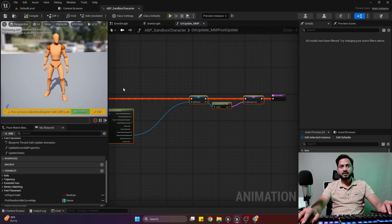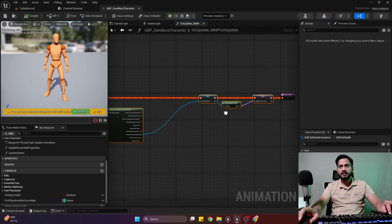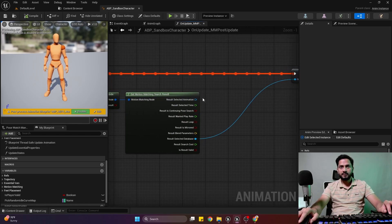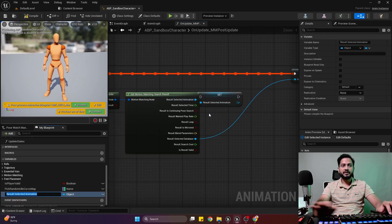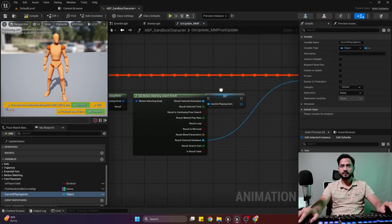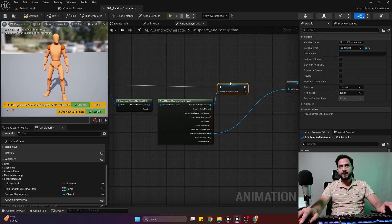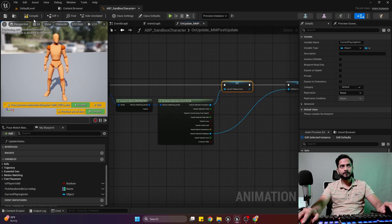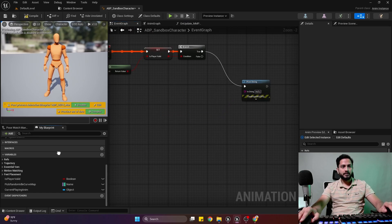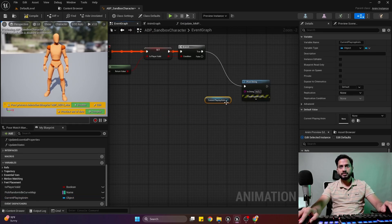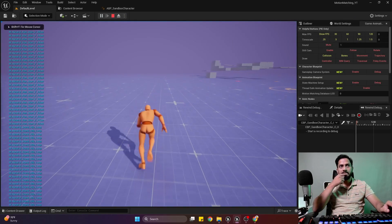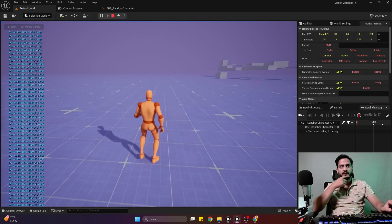We already have the current database and database tag set up. Now we need to promote our selected animation to a variable — current playing animation. I'm promoting this variable now. If I debug my current playing animation, you can see we have playing idle loop, start, stop, forward — different animations.